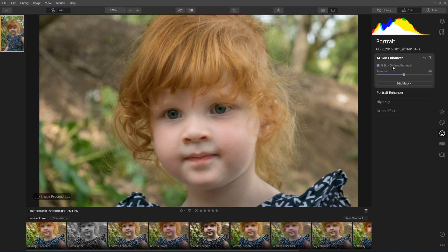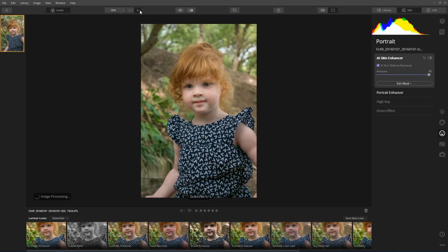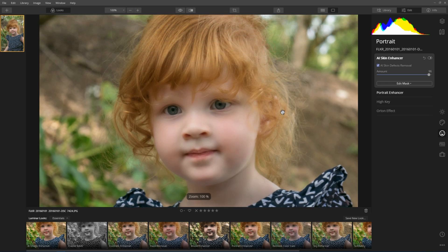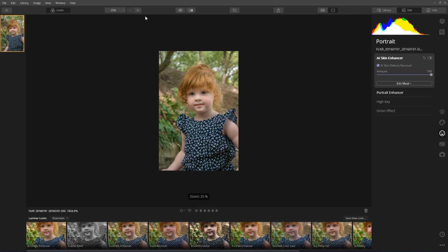There's also AI Skin Defect Removal. What that does is try to look for any blemishes or bits and pieces and remove those as well. I'll zoom in a little bit more — at the moment that's zero, and you bring it all the way to the right and it makes a very big difference. What's quite interesting about this feature is if I zoom out, this is only working on the skin. It's not doing anything to the background — it's intelligent enough to know that this is where skin is, so that's where it needs to work.